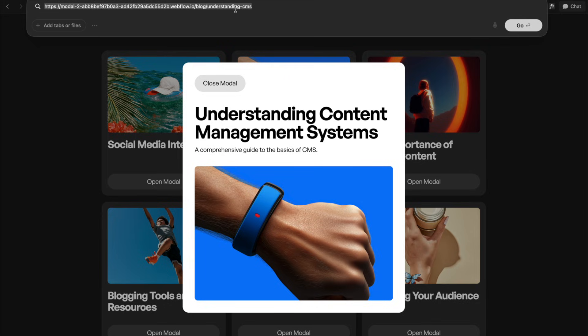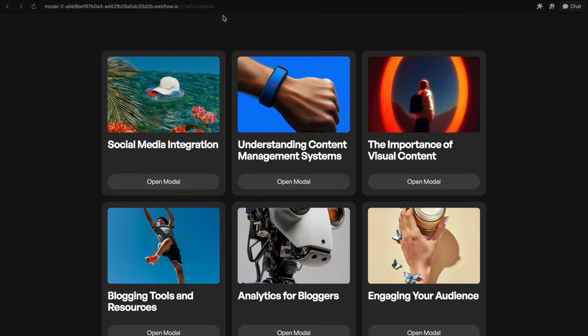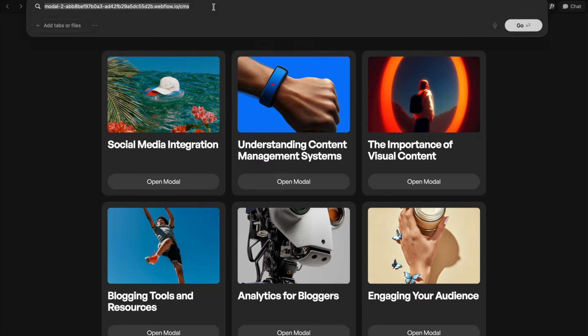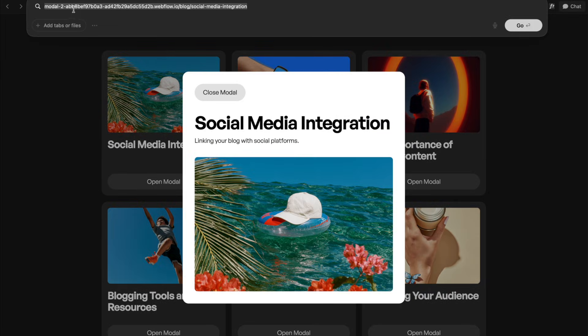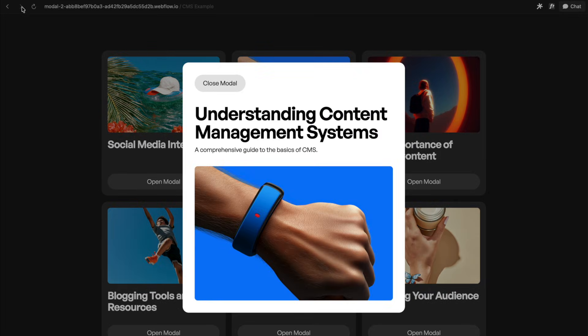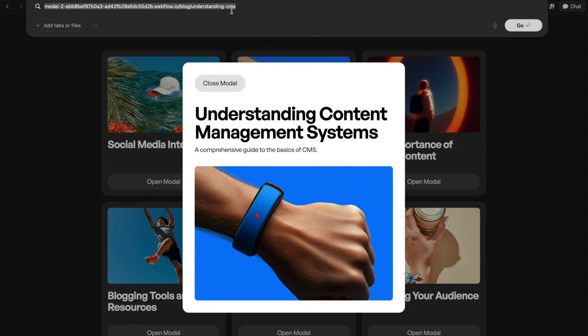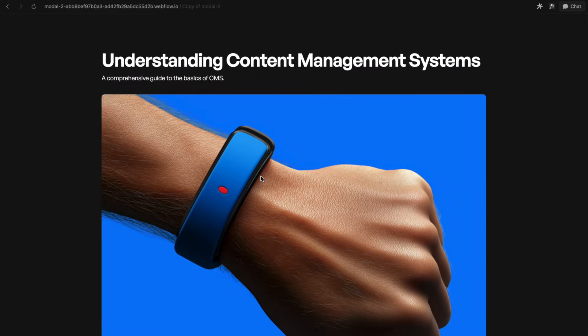So if we copy this link and send it to someone, they'll be sent to the CMS items page. We can also use our browser back button, and again, it's updating that slug, so we can reopen the previous item that we had here, or go forward again and open this current one here, and if we refresh our page here, we'll land on the CMS page for that item.